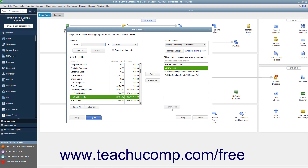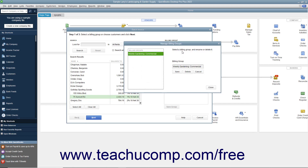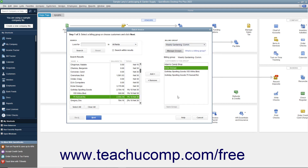To manage the groups you have created — to rename or delete them — click the Manage Groups button in the upper right corner of the window to open the Manage Billing Groups window. Select the name of a billing group in the left list to manage it. To rename the group, type a new name into the Billing Group field to the right, and then click the Save button. To delete the billing group, click the Delete button and then click Yes in the confirmation message box. Click the Close button in the Manage Billing Groups dialog box to return to the Batch Invoice window when finished.